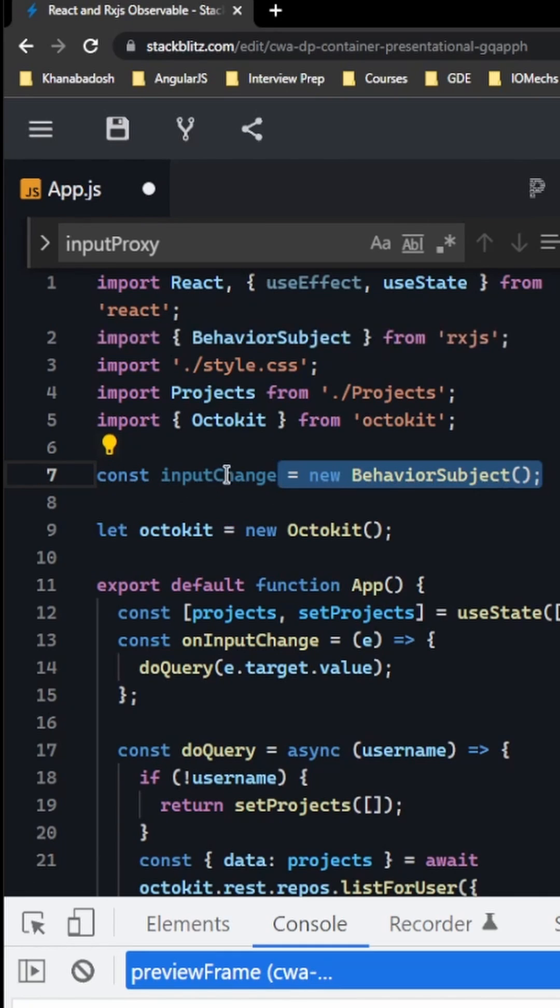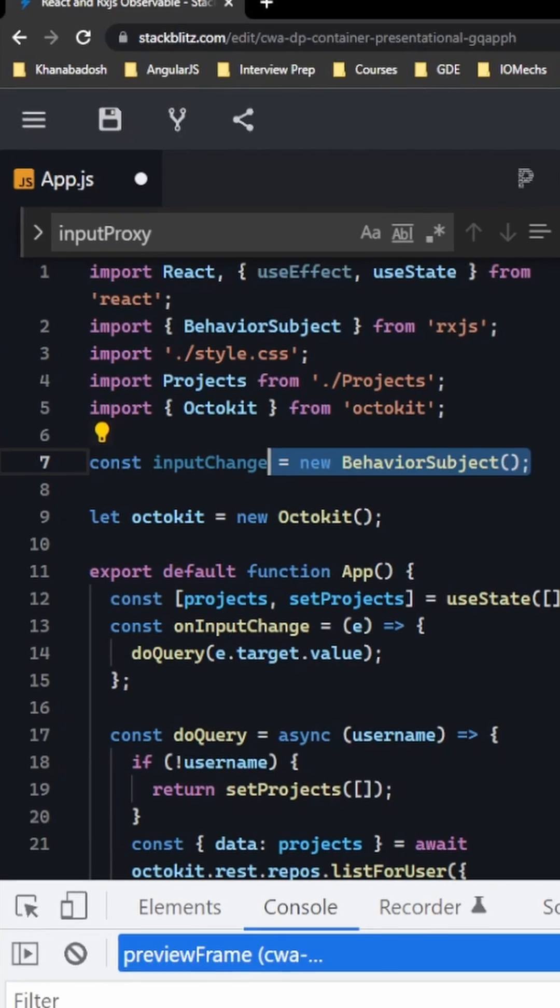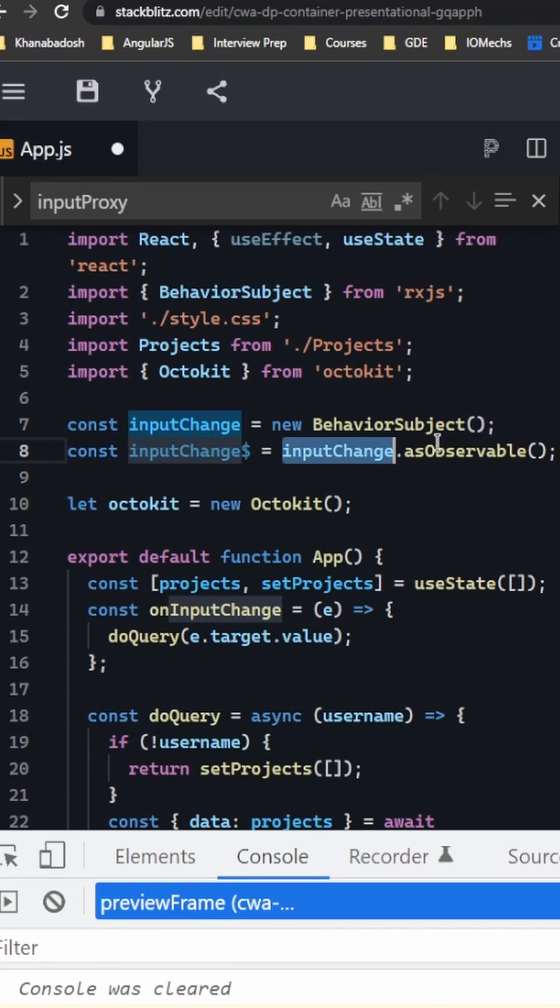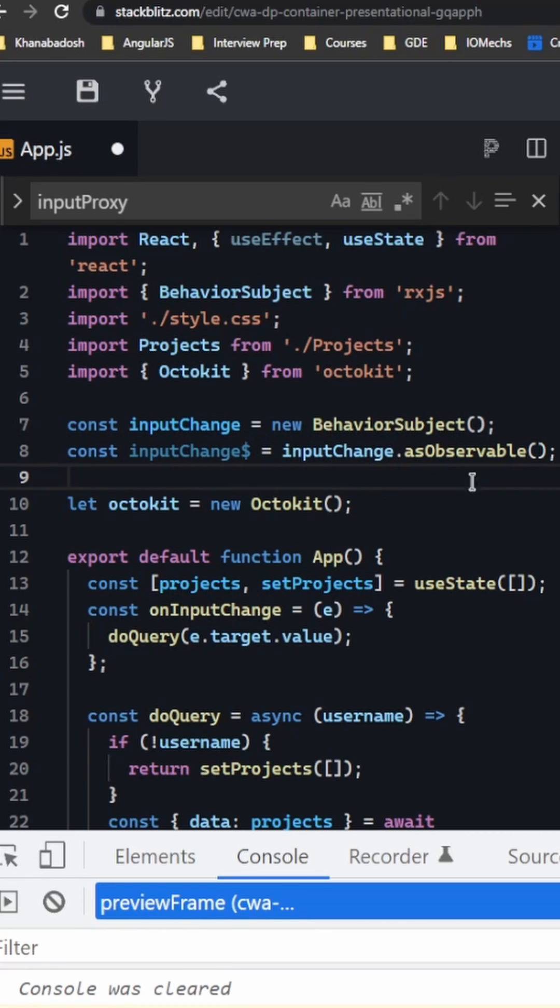Then we create an input called inputChange which is a BehaviorSubject. Then we create an observable from that inputChange, so we're using inputChange.asObservable. Then we need to register a subscription around this inputChange.